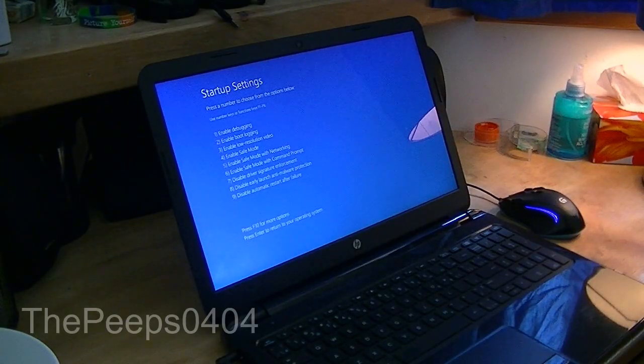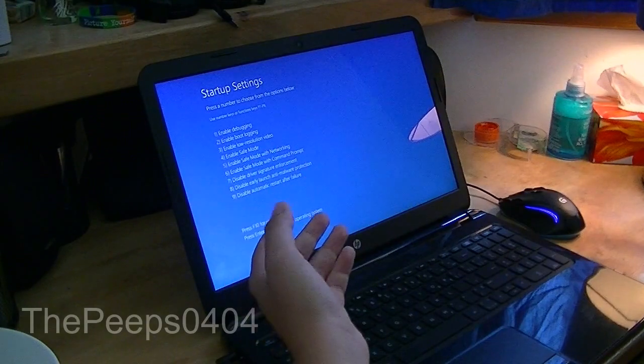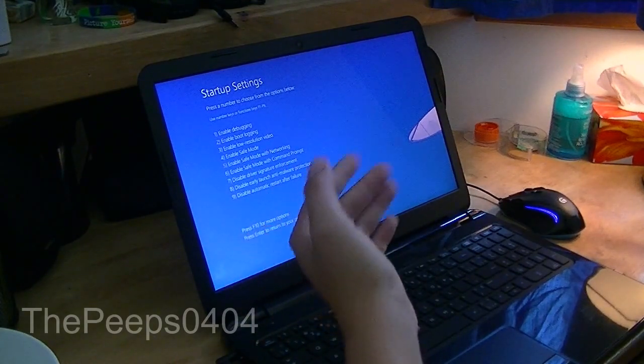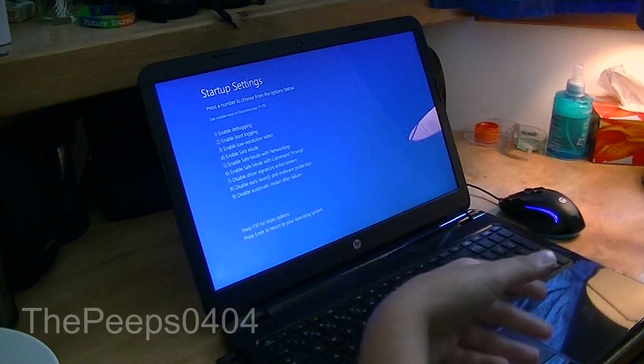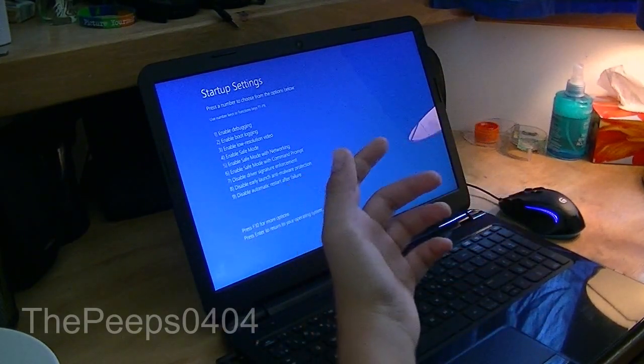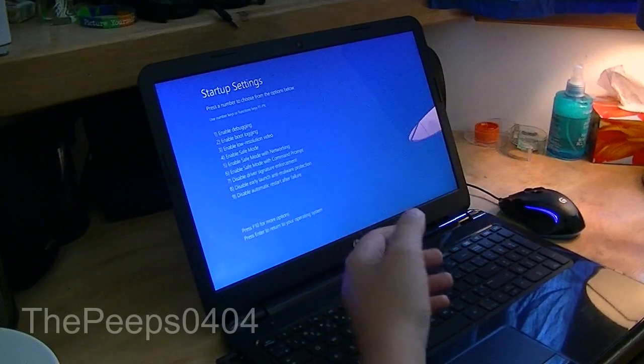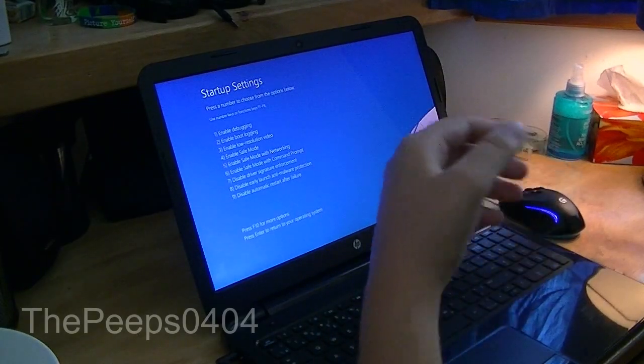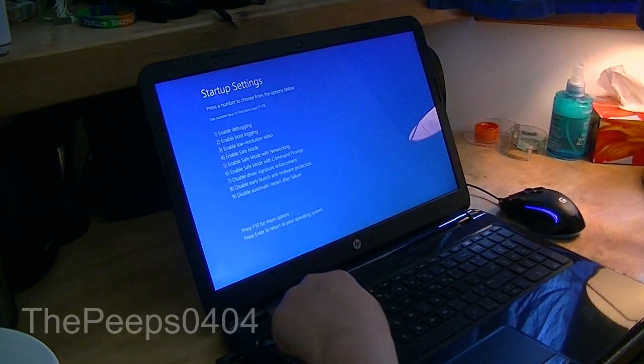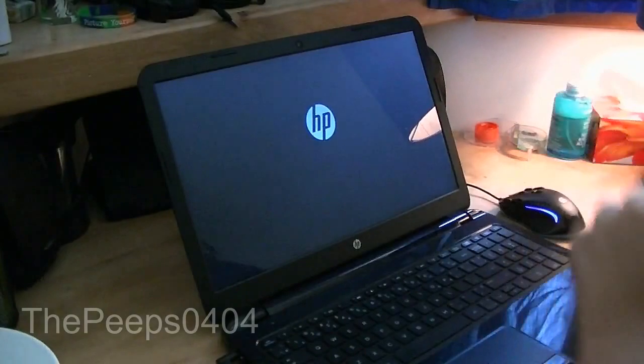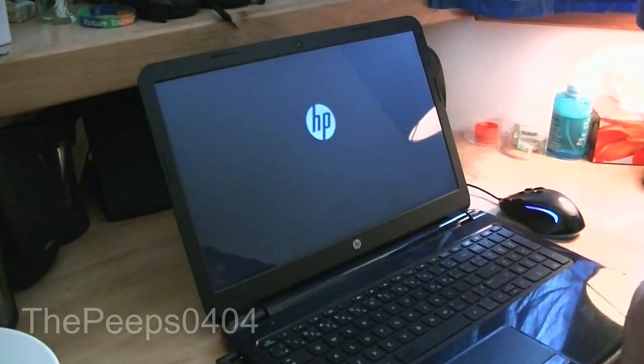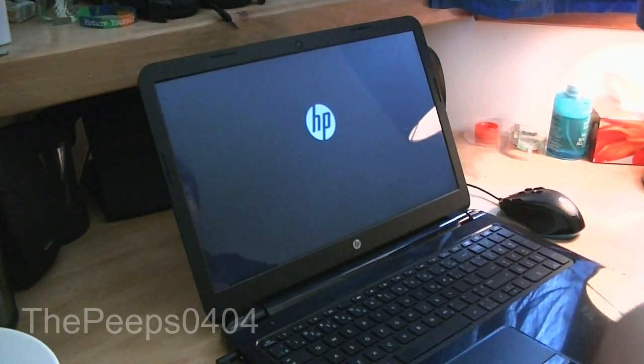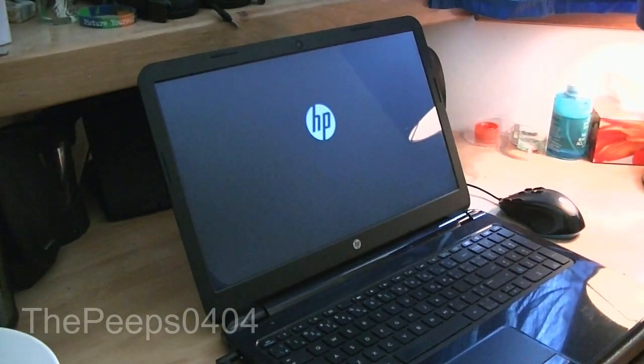So to enable safe mode, you can enable the three different safe modes, just regular safe mode, safe mode with networking, or safe mode with command prompt. So we can just click F4 on our keyboard, and now we will enable safe mode and boot into it. So now we just wait for this to boot.